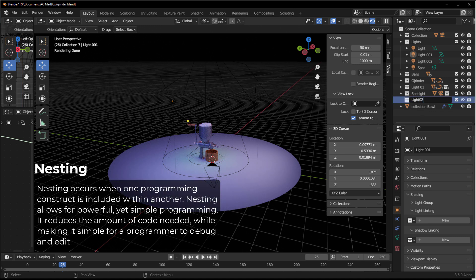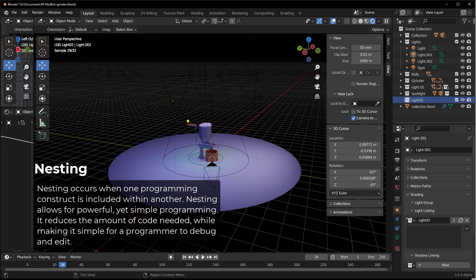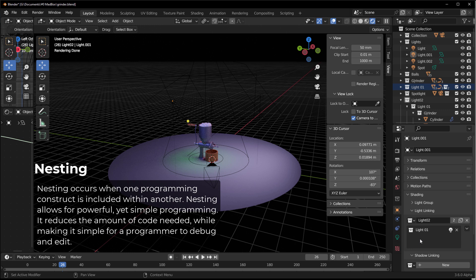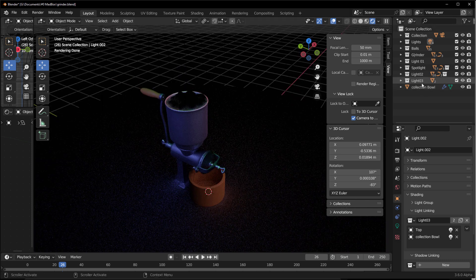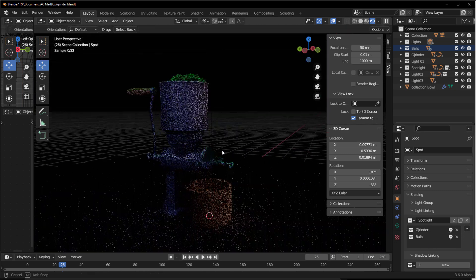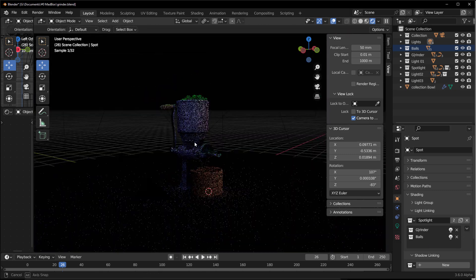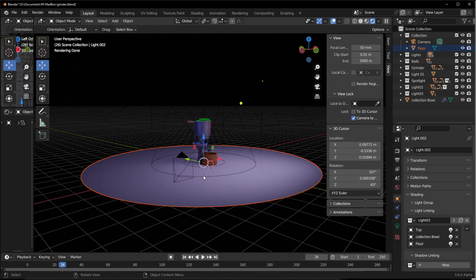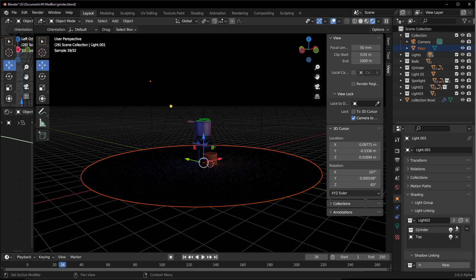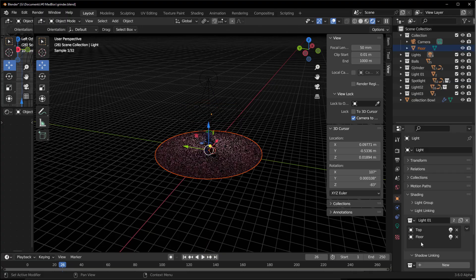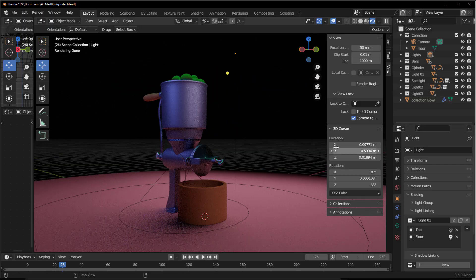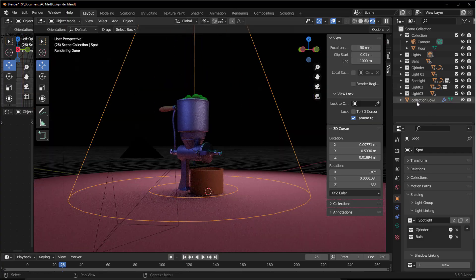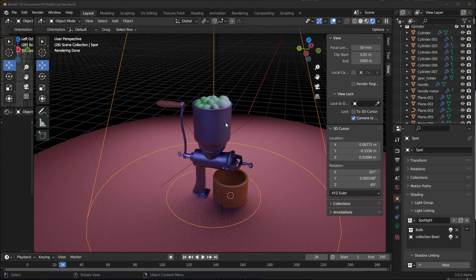Instead of creating many separate collections and adding them one after the other, you can use a nesting approach — similar to encapsulation in programming. Create Light02, throw everything from Light1 into it; then create Light3 and throw Light2's contents into that. This way each nested collection inherits the previous one's objects and you can build up coverage quickly.